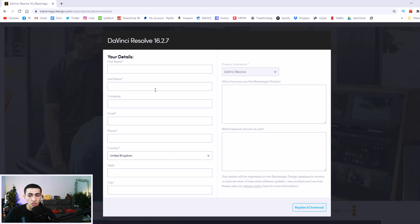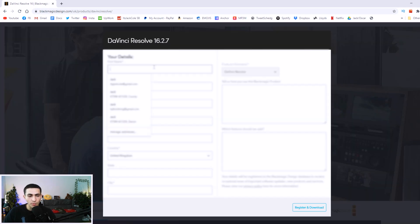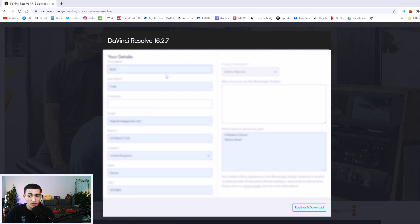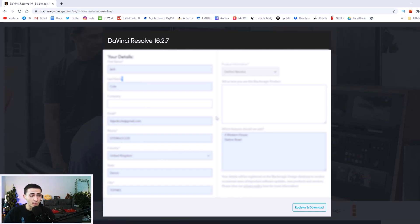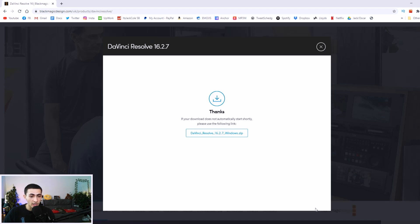Go ahead and tap Windows. This is the part where a couple of people get annoyed because they have to give some details. Basically, just fill in some details — no problem. They're not going to come track you down. The only things you need to fill in are the ones marked with a star; those are the mandatory fields. I'm obviously going to blur my details, and I'll go ahead and click register and download.